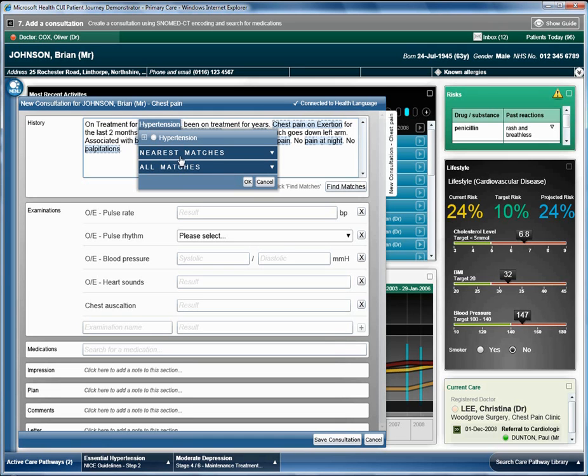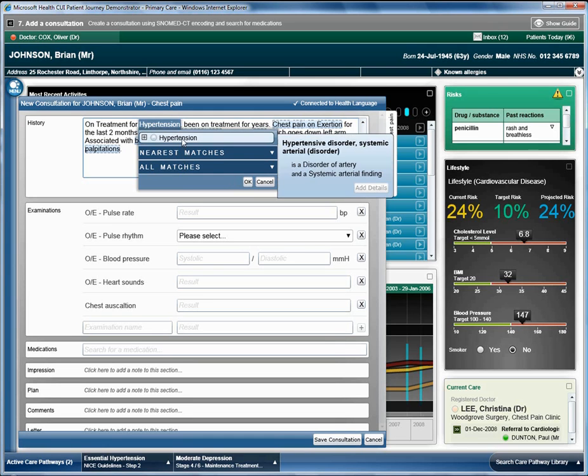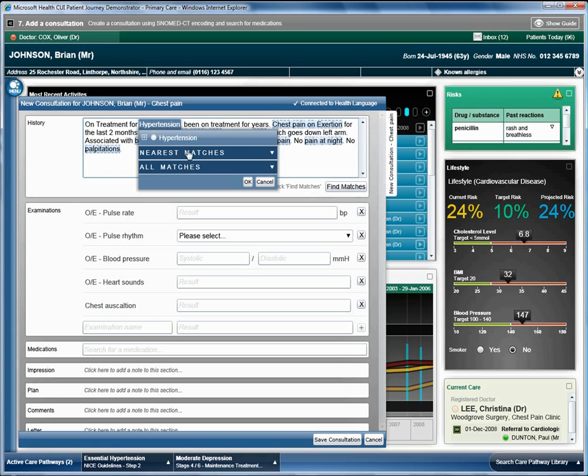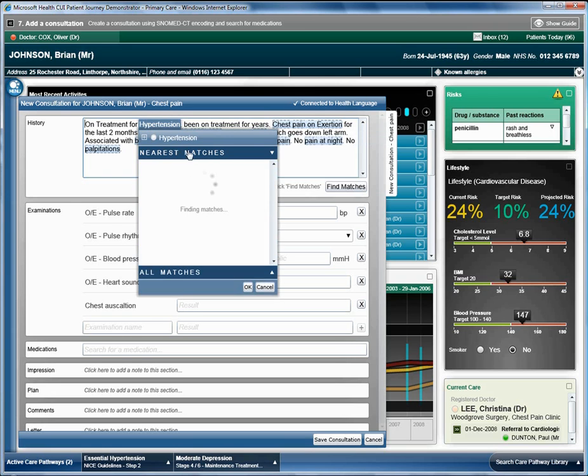A few options are available for finding the correct term. The nearest matching term is shown at the top. Clicking on nearest matches shows terms that start with the word originally typed in. All matches show any term that contains the word originally typed in.